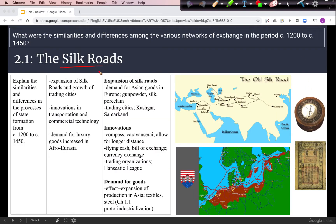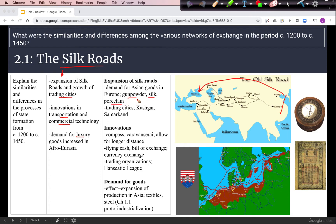Starting with the Silk Roads, we see it expanding during this time period and its effects on trading cities. We see innovations in transportation and commercial technology, and the demand for luxury goods increasing. Examples of expansion include Asian goods like gunpowder, silk, and porcelain being in high demand in Europe. Important trading cities like Kashgar and Samarkand help to facilitate that trade.